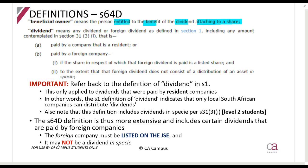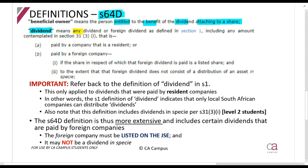The identity of the beneficial owner is important because we determine whether or not dividends tax is payable based on who the beneficial owner is. The next definition in section 64D is 'dividend.' Remember, section one already has a definition; section 64D also has its own definition. Basically, it says it's any dividend or foreign dividend as defined in section one — section one only spoke about local dividends.